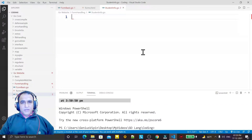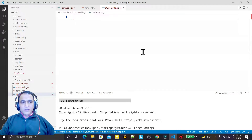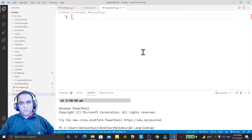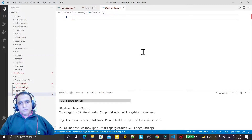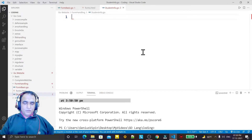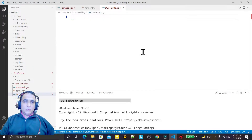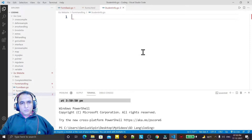Hello guys, welcome again. In this video we are going to learn how we can send data from an HTML form to a different form, or also to the same file, by using Go language.